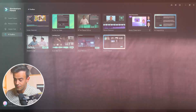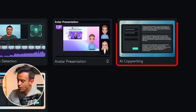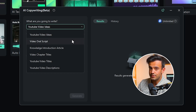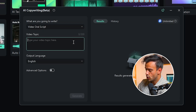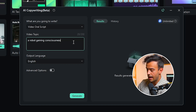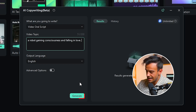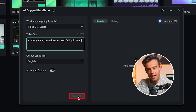Here's how you can use it. First, open Filmora and select the AI copywriting feature. Step two, enter a brief outline like 'a robot gaining human consciousness and falling in love.' Step three, click the generate button and let the AI work. Filmora's AI copywriting is a powerful tool — it not only creates a script based on your keywords but also ensures the storyline is coherent and interesting.